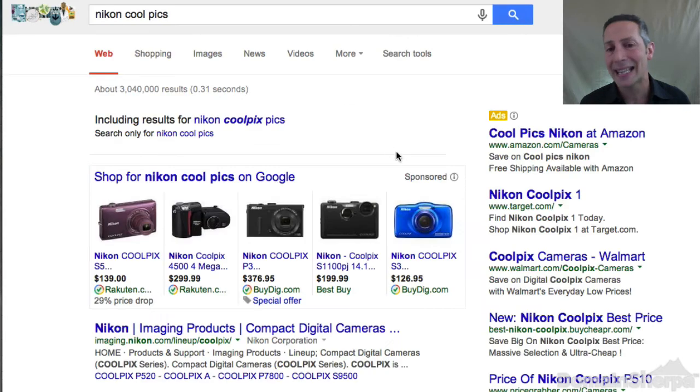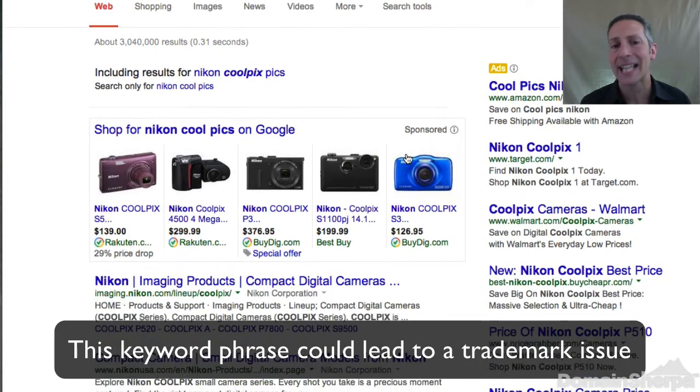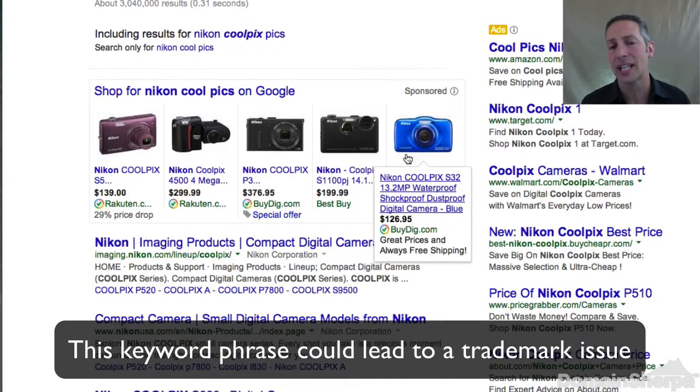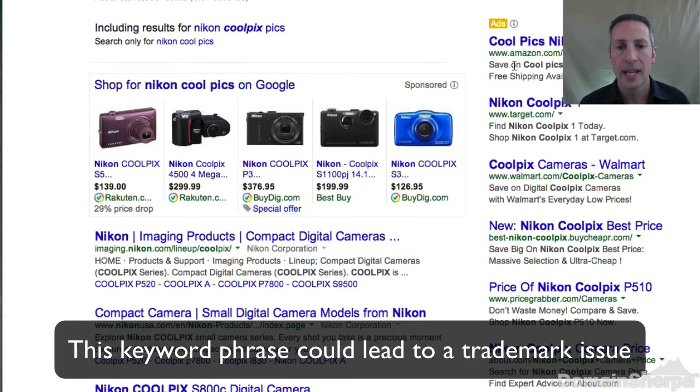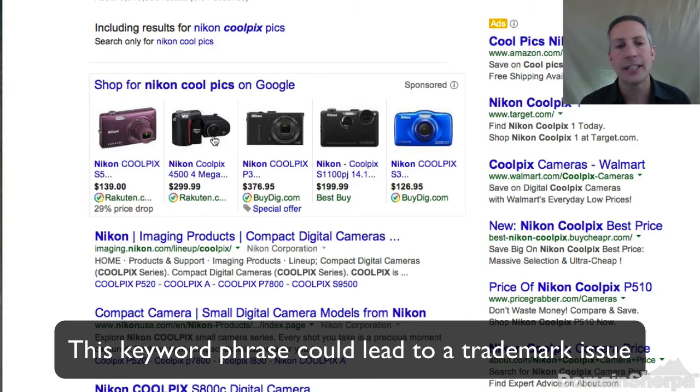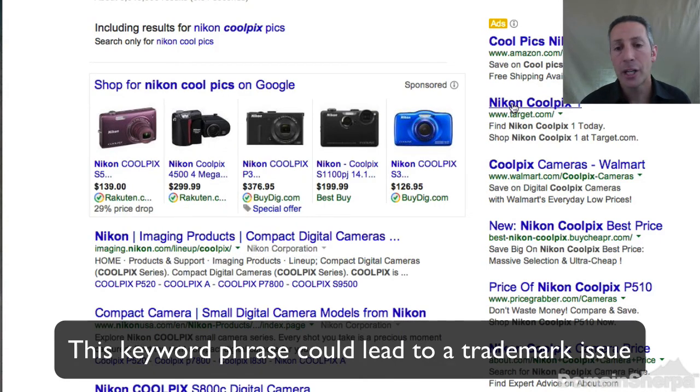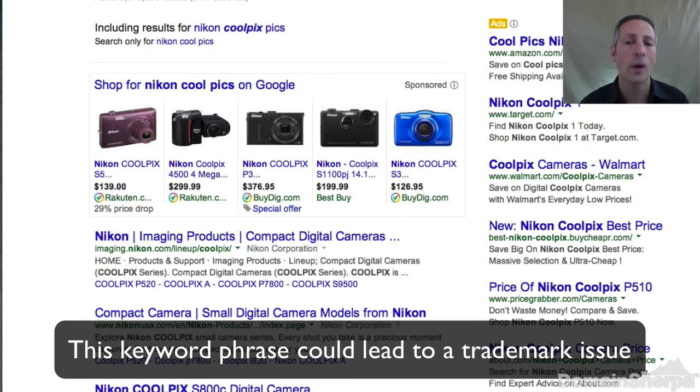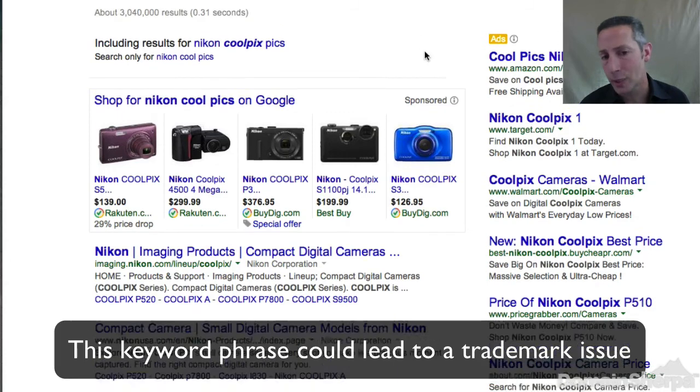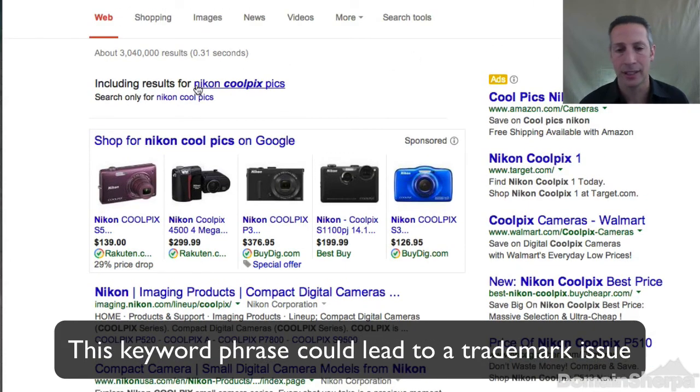Once you have your list of valuable keywords that could be great domain name investments, type them into Google to verify that they in fact have advertisers associated with the keyword. Consider deleting any keywords that don't show advertisers. But note, in some cases, Google AdWords may provide data that is outdated or calendar cyclical like the pending .Christmas TLD.